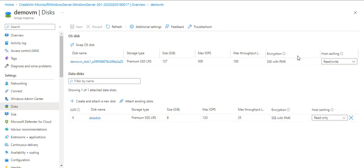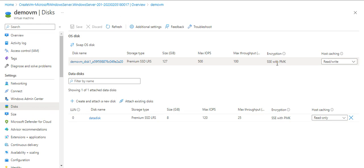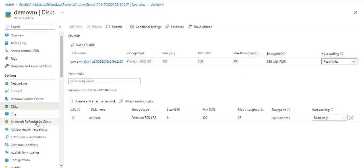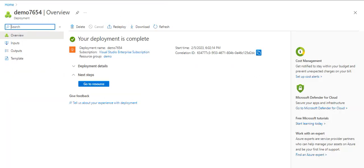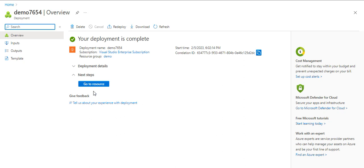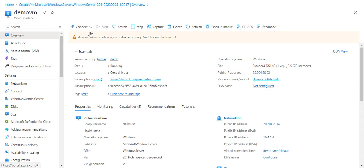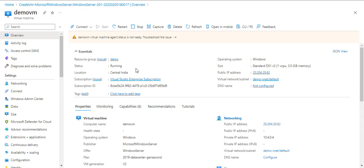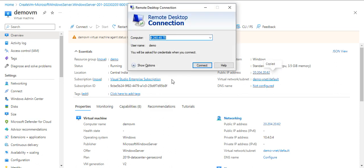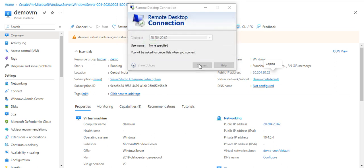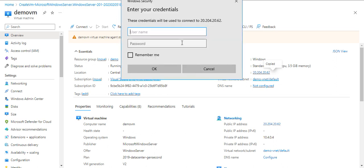Now you can see the encryption type we currently have is server-side encryption with platform managed key for both disks, and it's the default one. Now what we need to do - this is also completed. I will show you one thing: firstly, I'll log into this particular VM and we'll see if any BitLocker sign is coming or not, because Azure Disk Encryption uses BitLocker feature for Windows VM.